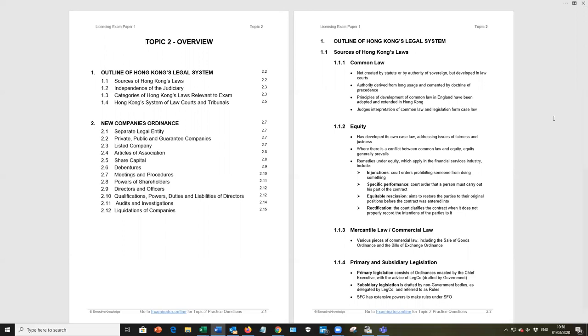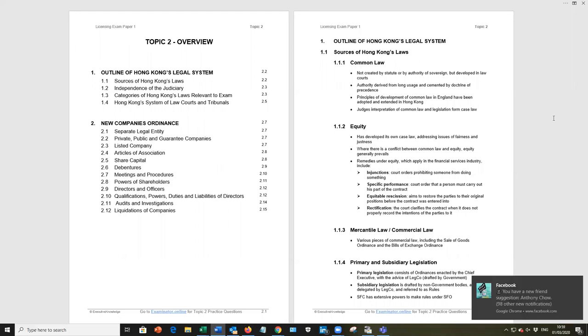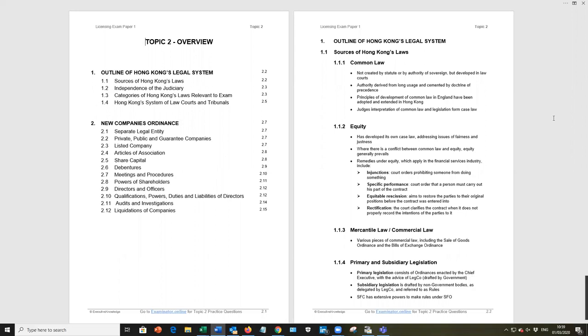I'm not going to go into everything in depth. I'll highlight the main points that you need to know for the exam. Now, equity law or case law under 1.1.2 is where the courts, the judges, will make equitable decisions relating to particular cases. And we've listed there four remedies under equity law, which apply to financial service industry, and we have seen this pop up in the exam.